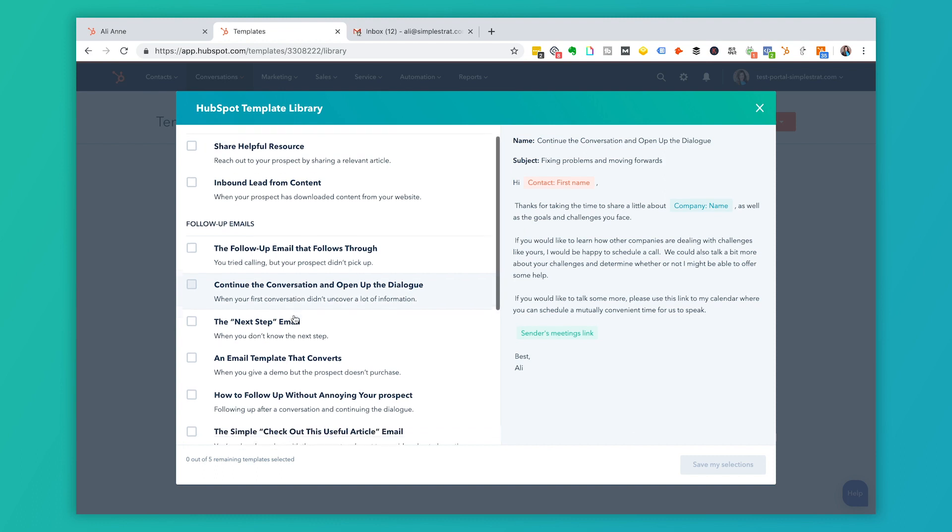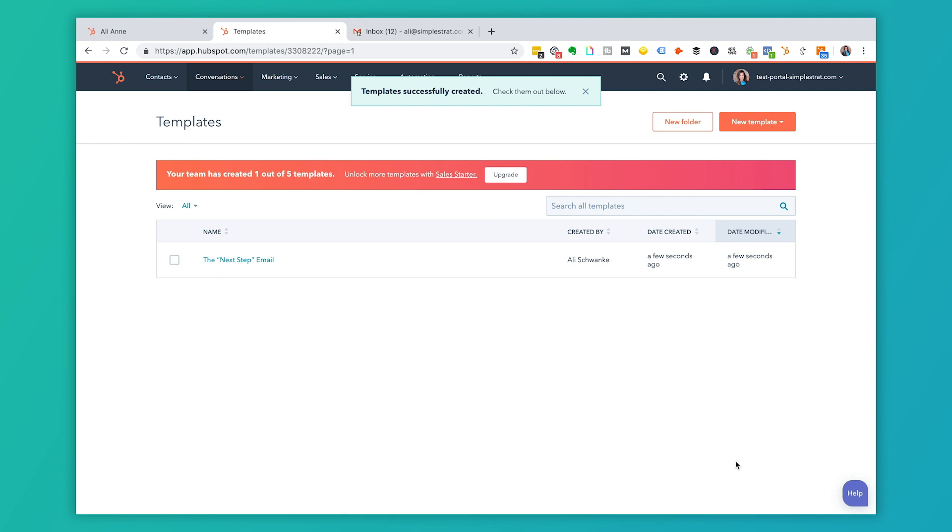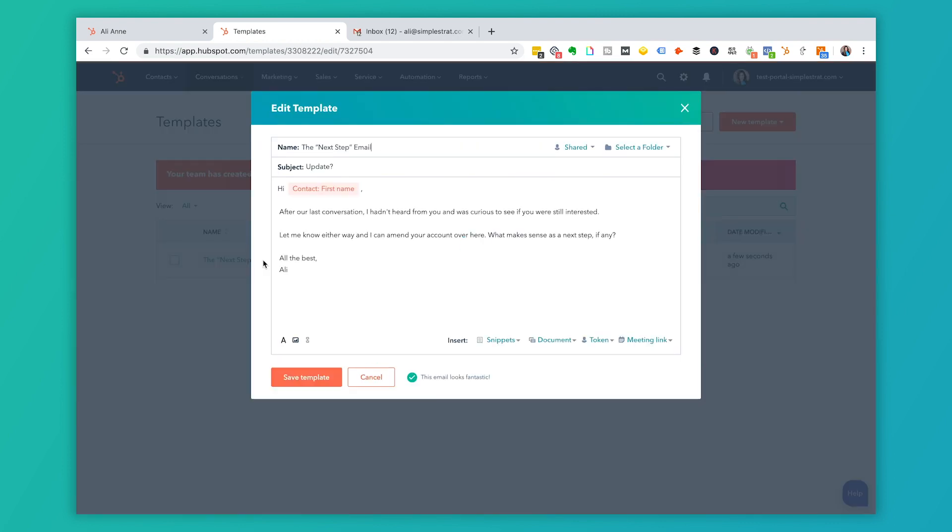We're going to just select this next step email and show you what this looks like. I'm going to save my selections. Now that I did this, the next step email is actually the title that HubSpot gave it inside of their template library. So I'm going to go in here and change this. I'll just click on that next step email.